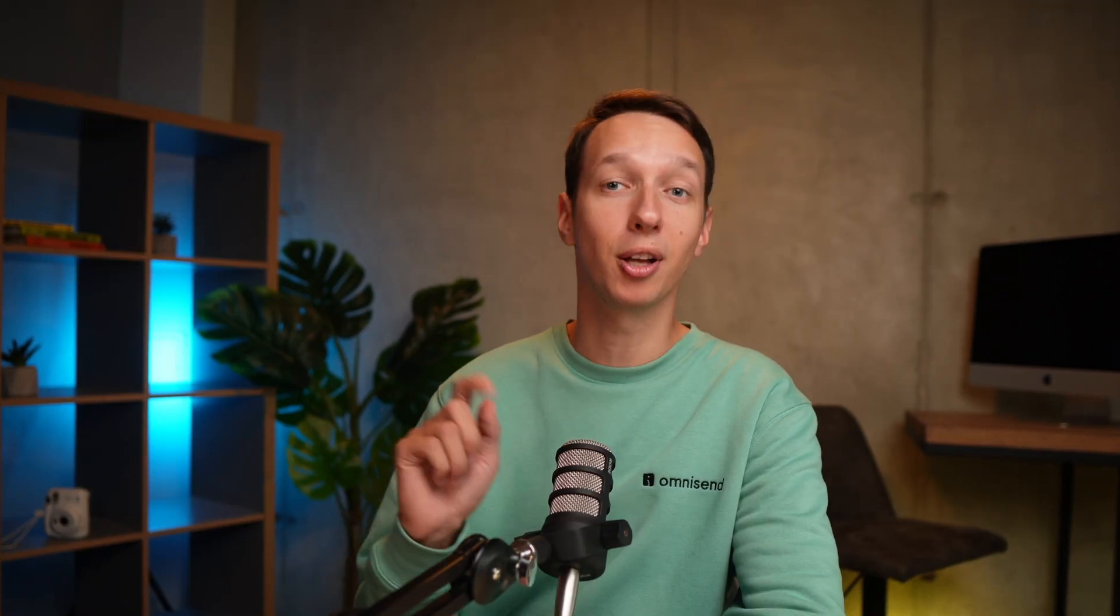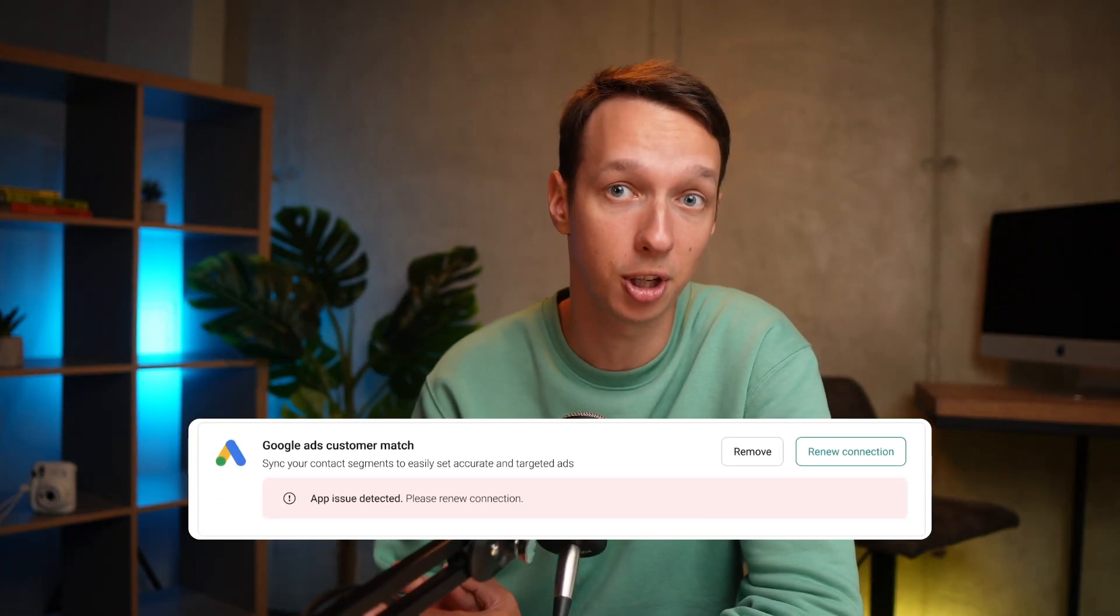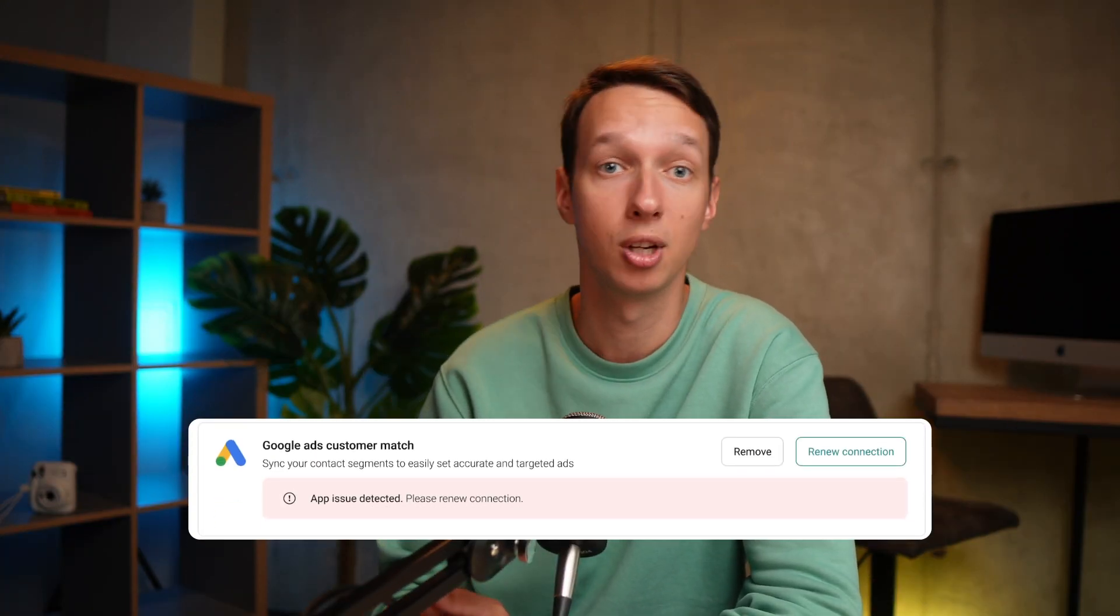Integrations. And last but not least, let's take a gander at our latest integrations. First, we've added in-app notifications to keep you up to date about app issues such as permissions expiring. That way you can fix it before it becomes a problem.